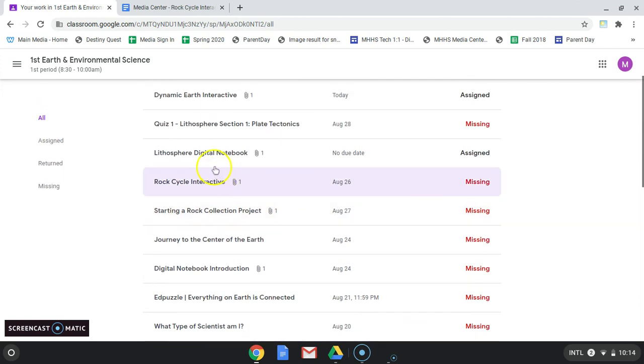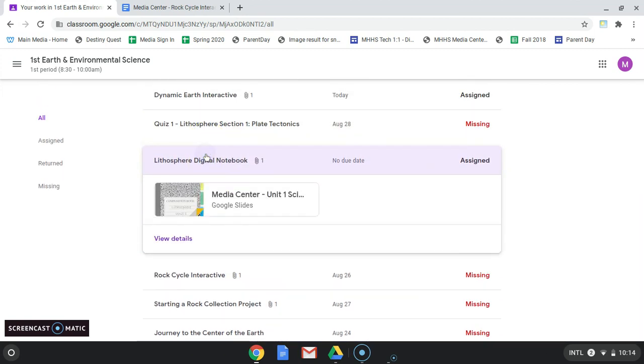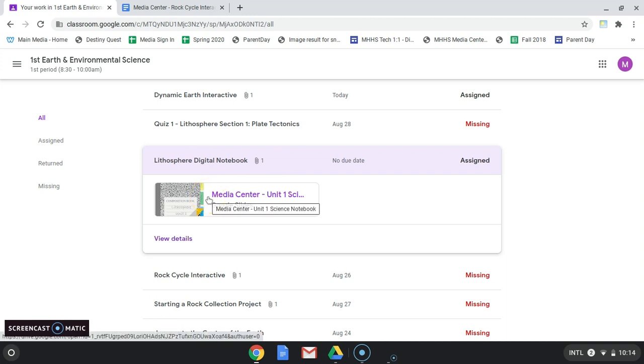When I click on one of these items, instead of clicking on this actual document or slide, which is my copy and I can write on, I'm actually going to go to View Details.